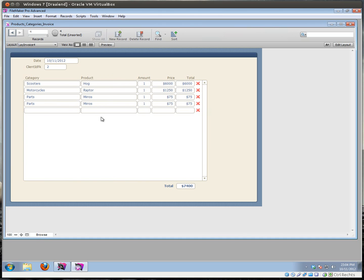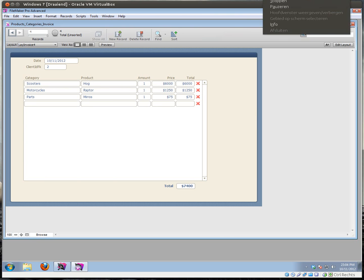From now on you can just select a category and get only the products from that category. I hope this was helpful. If not, let me know. Ciao.